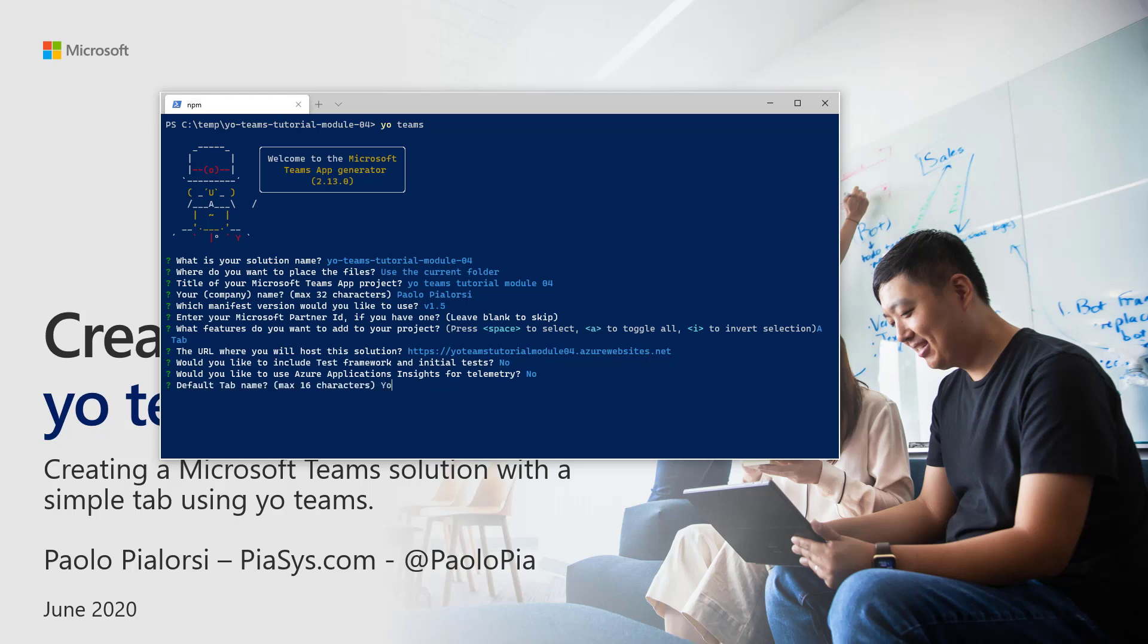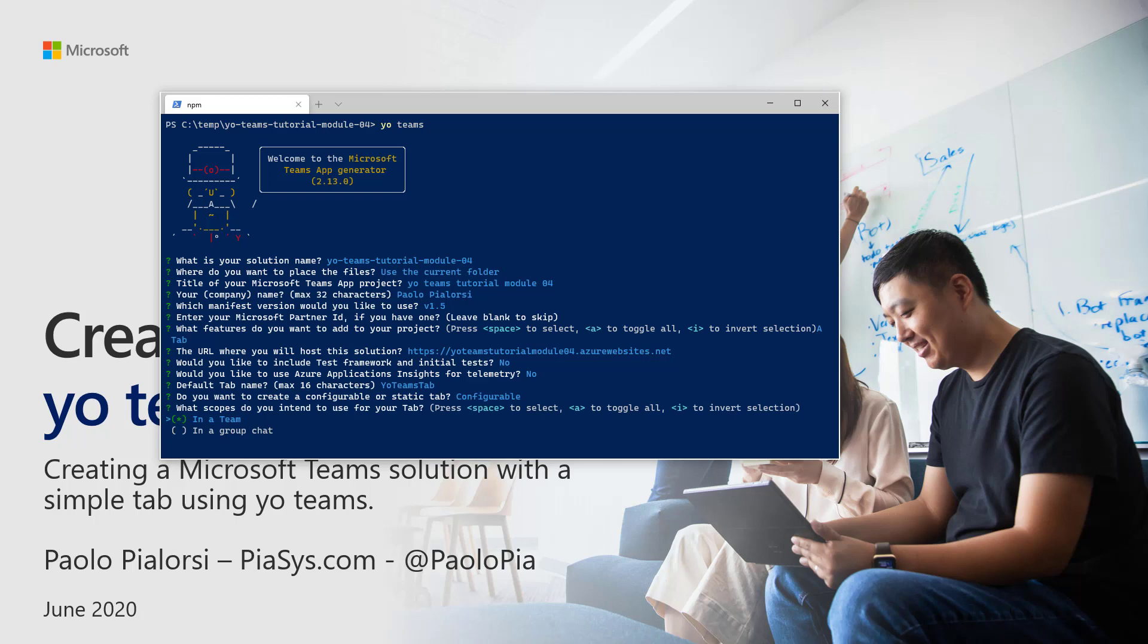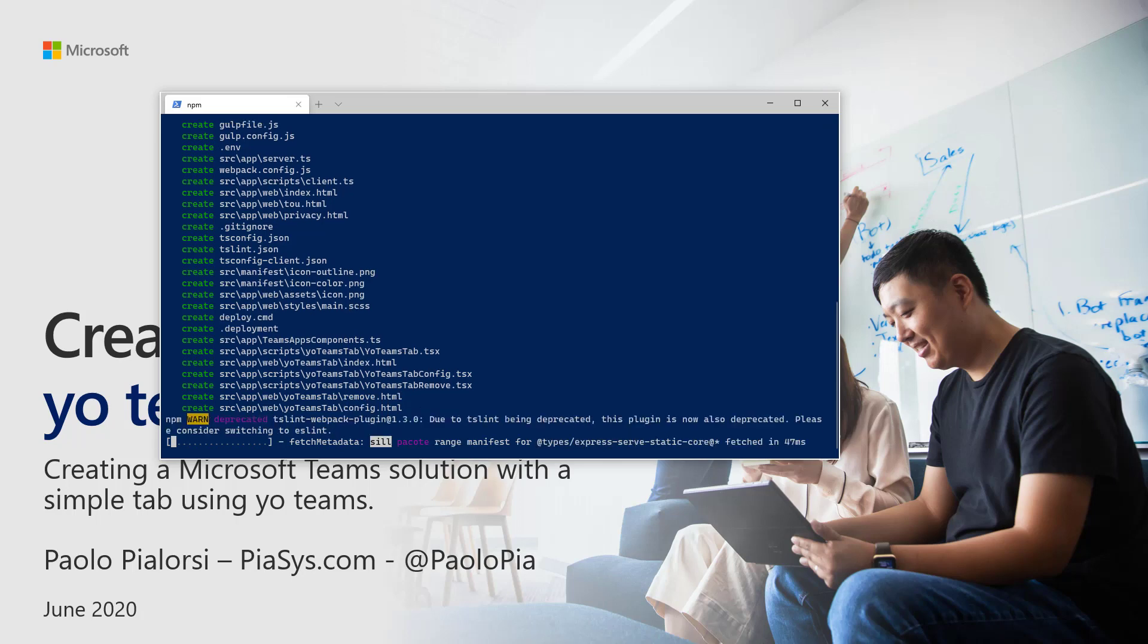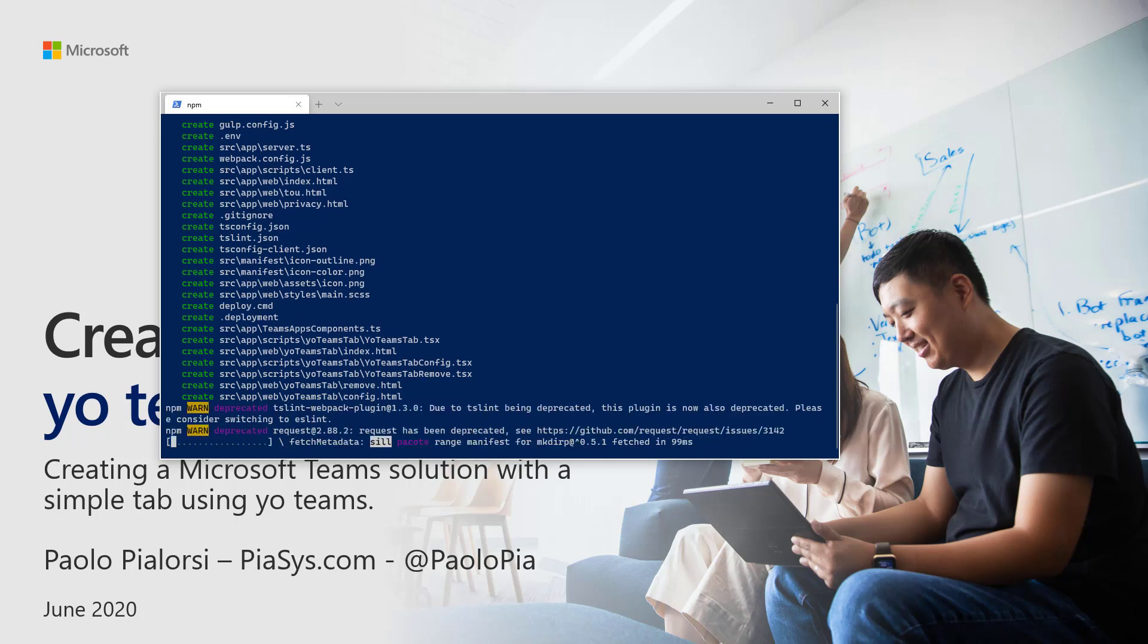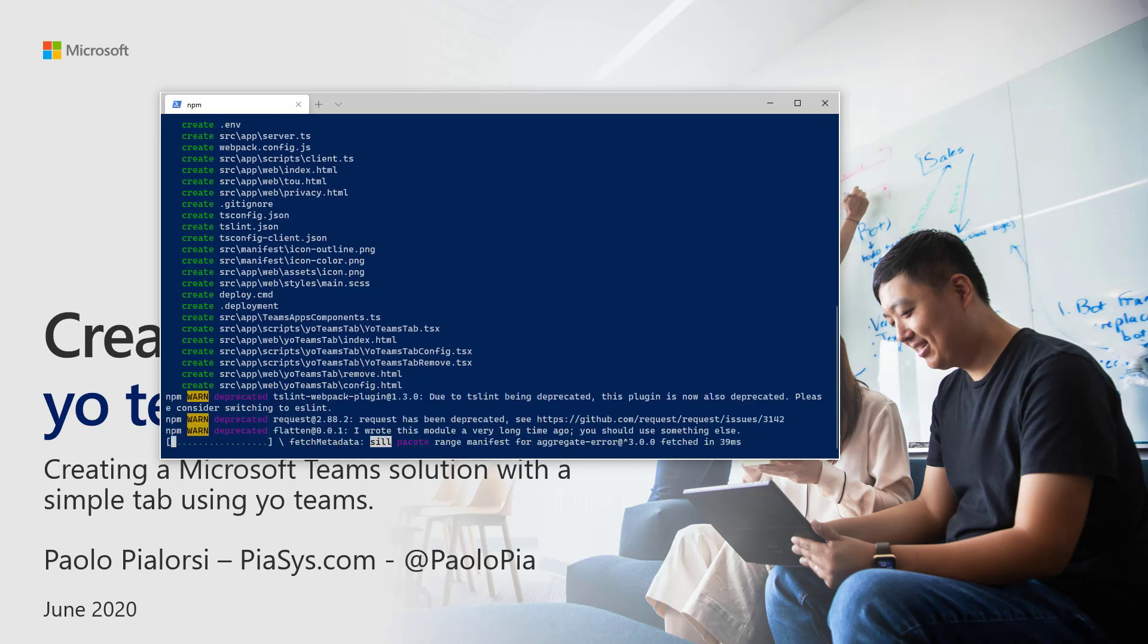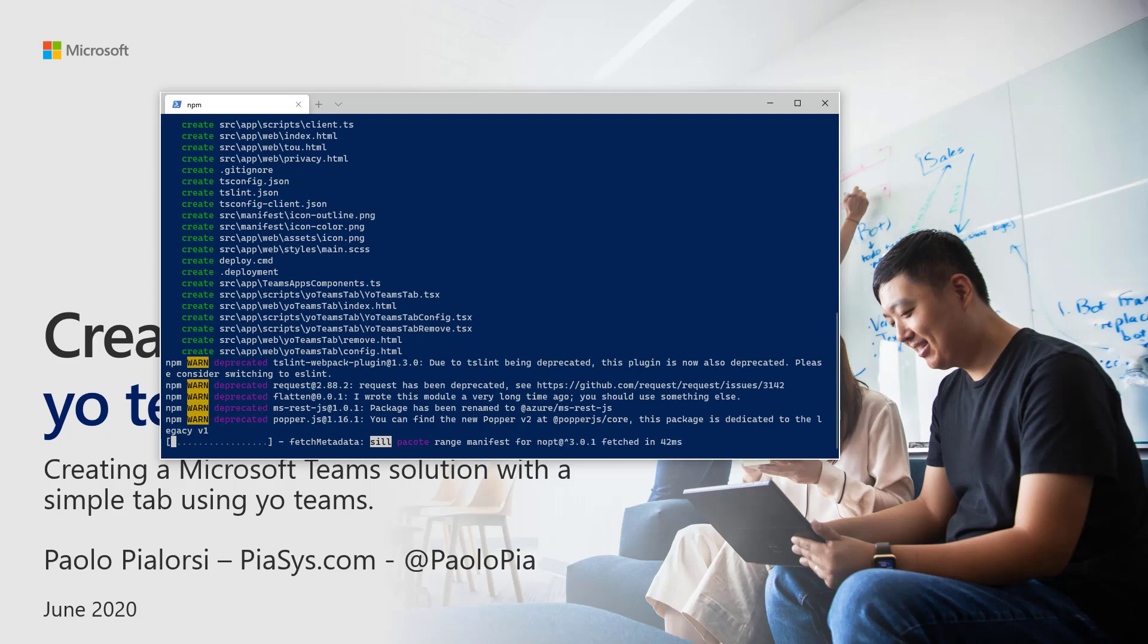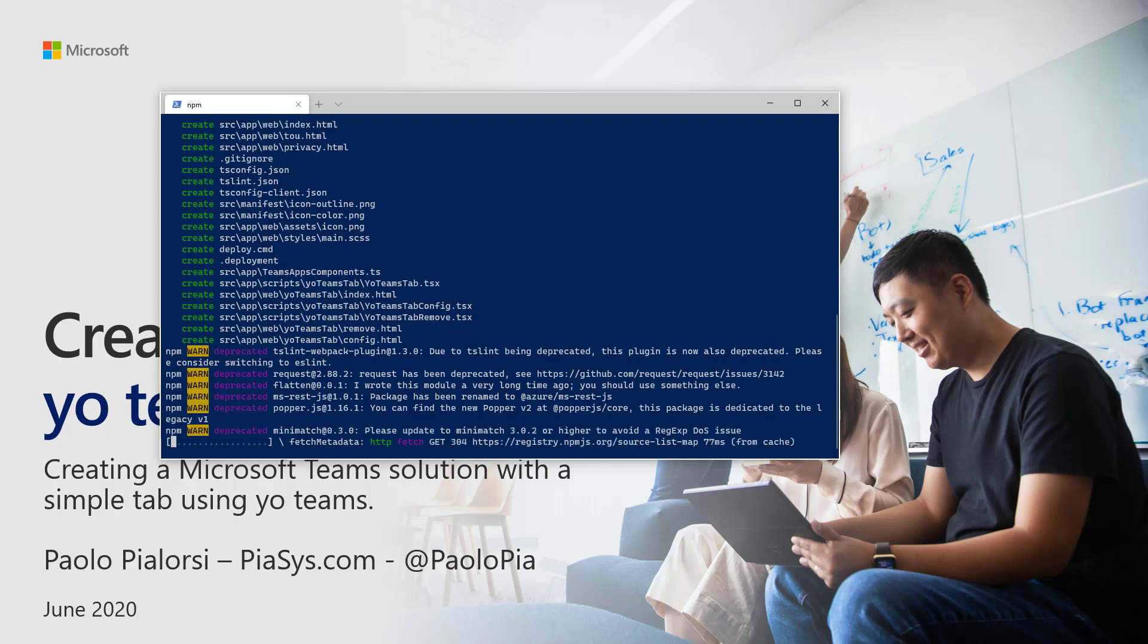as well as I will not enable telemetry. And I will simply provide a default name for my tab. So, for example, Your Teams Tab will be my tab name. It will be a configurable Team tab which will be inserted in a Team. And I don't want to enable single sign-on again for the sake of simplicity, as well as I don't want to host this solution in SharePoint Online. Now, this scaffolding process is running, it will take a while, and then we will have our scaffolded solution.